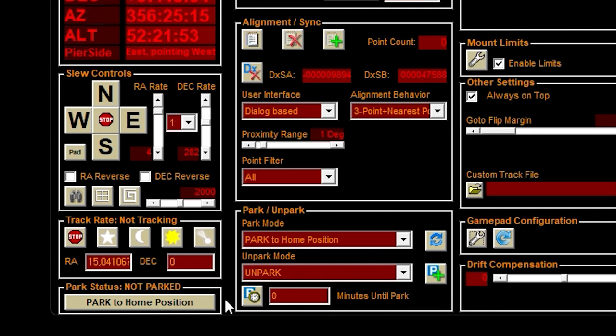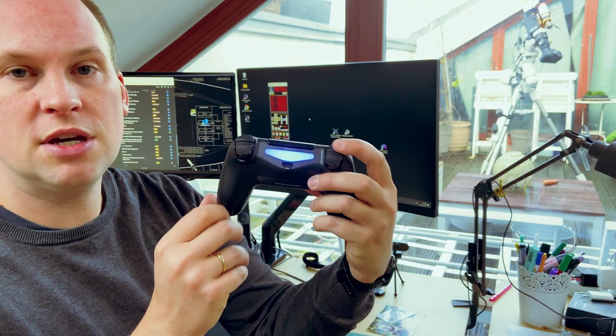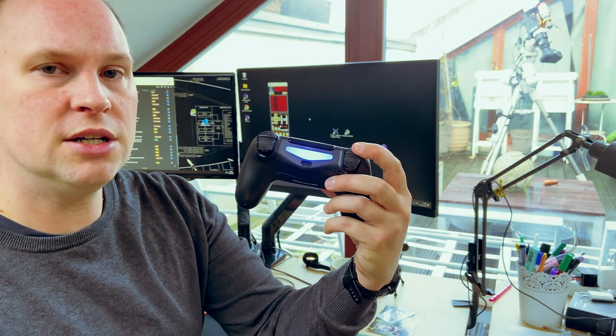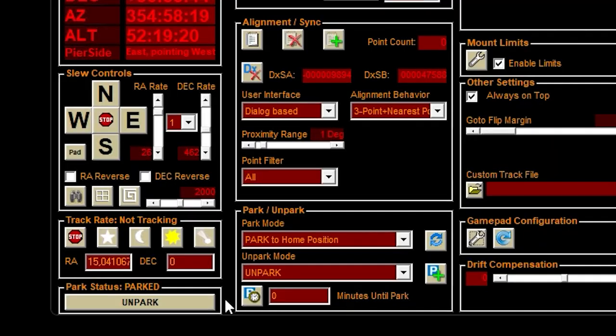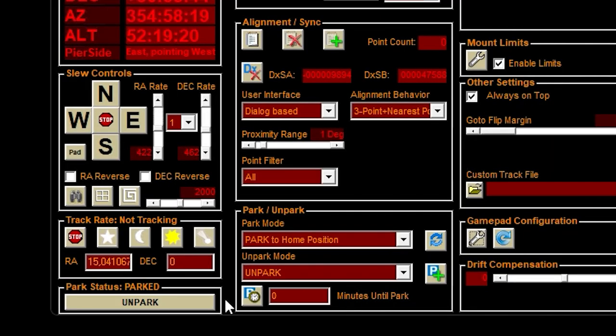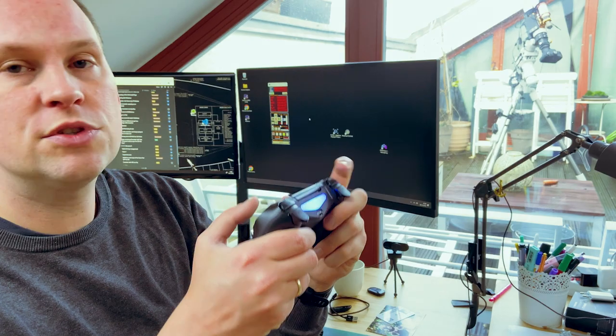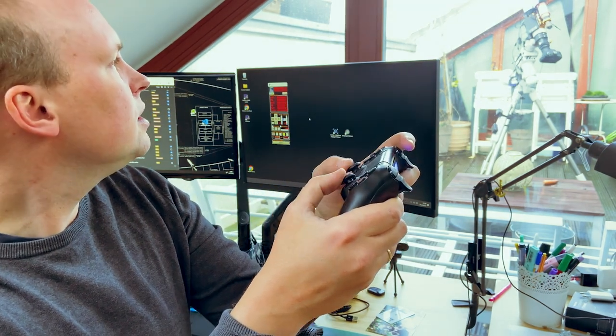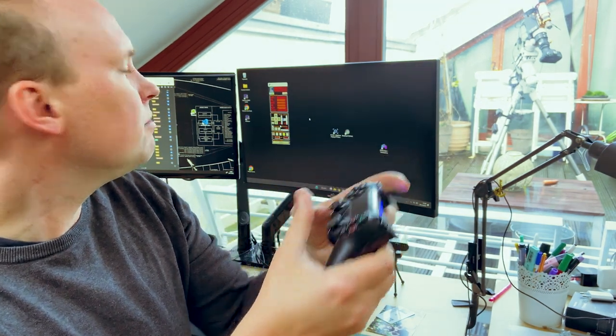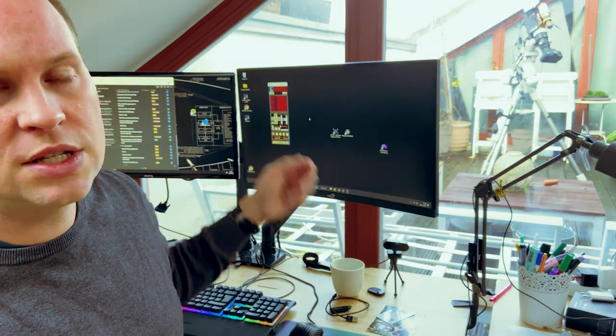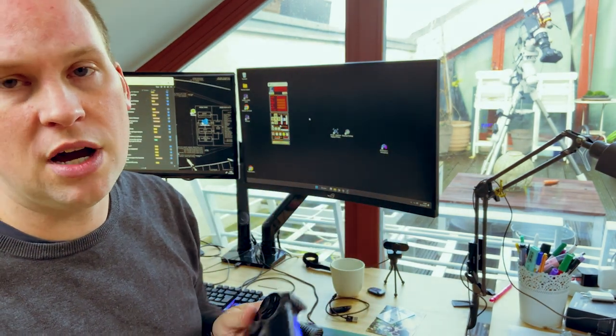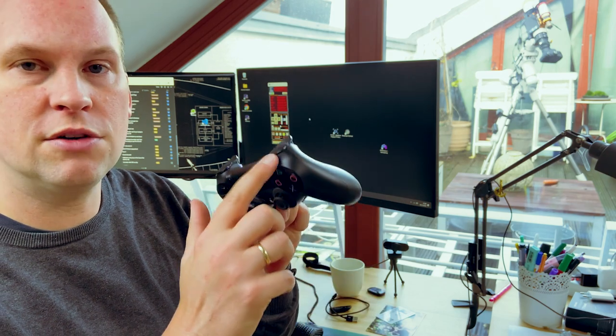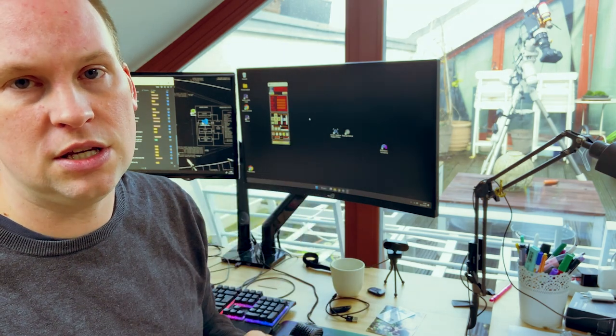And if you do the same on the other shoulder button here, you will see that the slewing rate on the right ascension button will go up too. If you try to move your scope now, you will see it's still not working, but this is because the scope has just parked after you have changed the slewing rate.